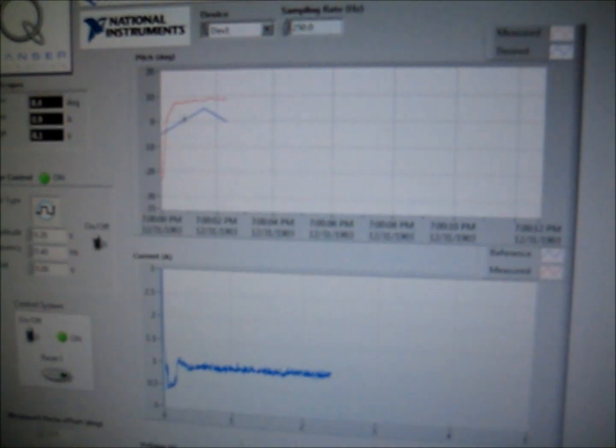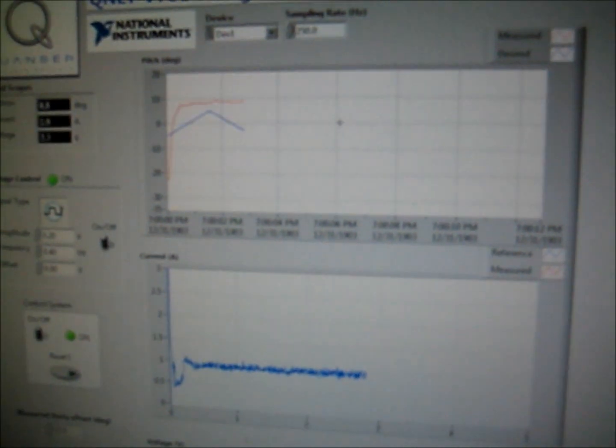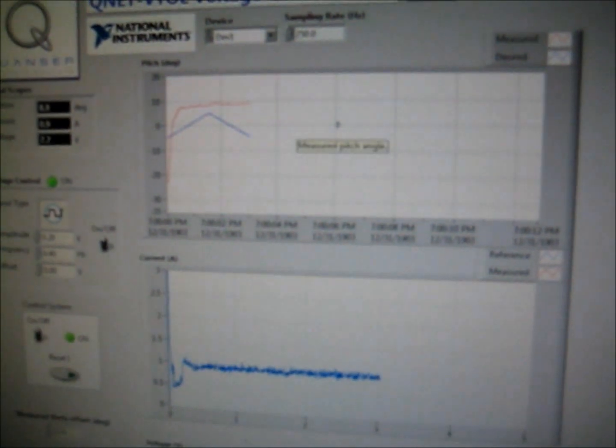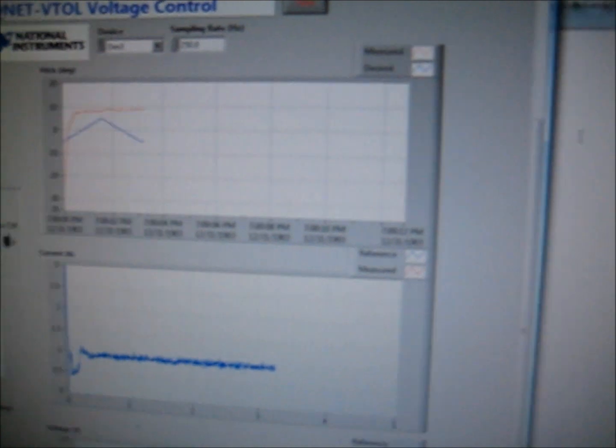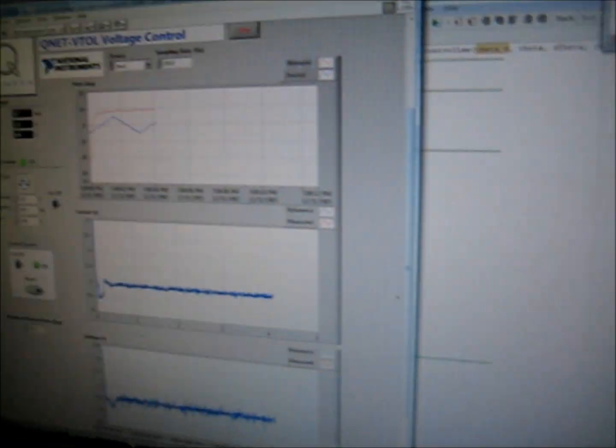You can see that it doesn't overshoot as much, and it also settles really quickly. But, we still have this problem where it's not actually going to zero. So, this is where the integral term comes in. Let's stop this real quick.